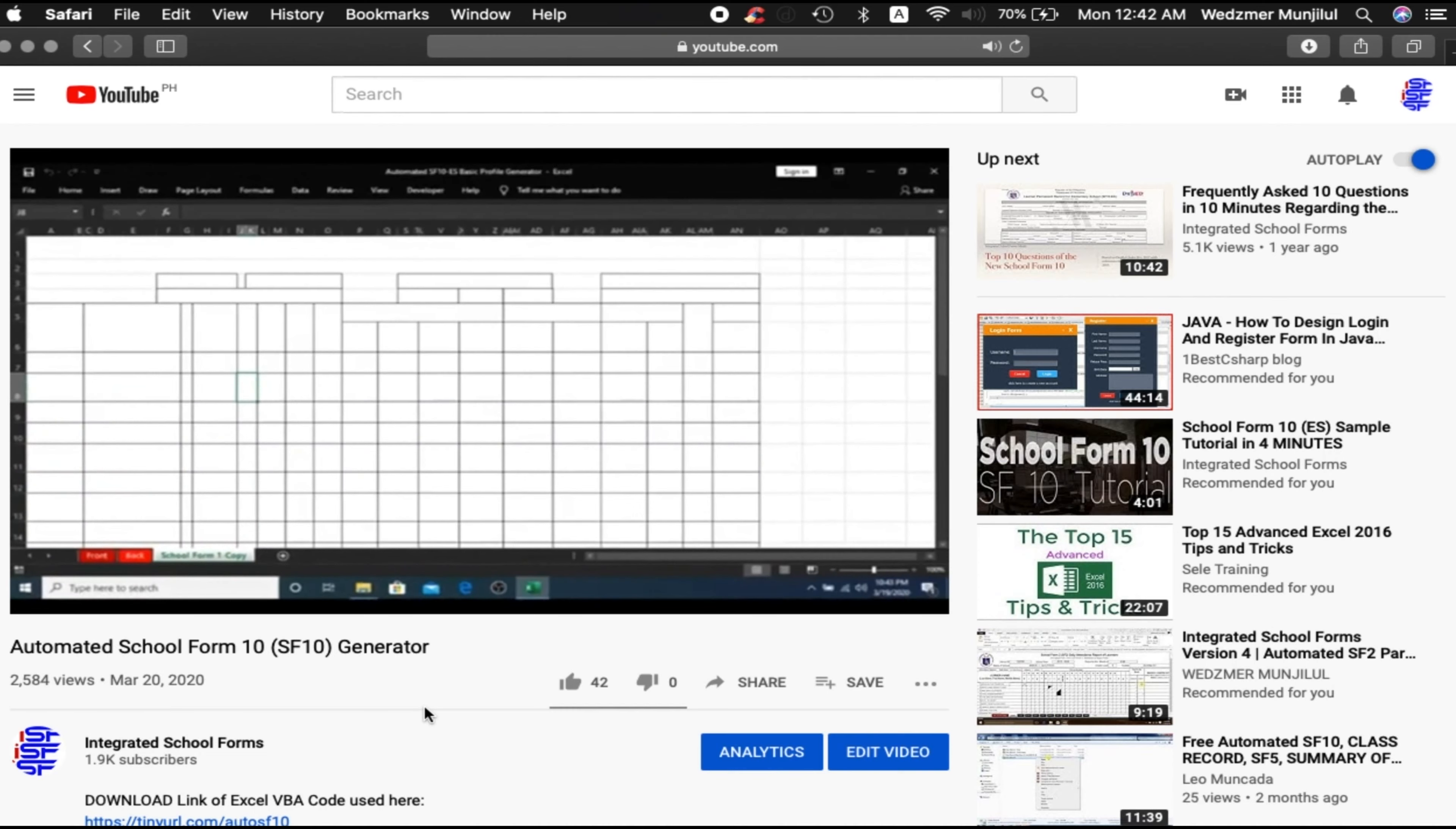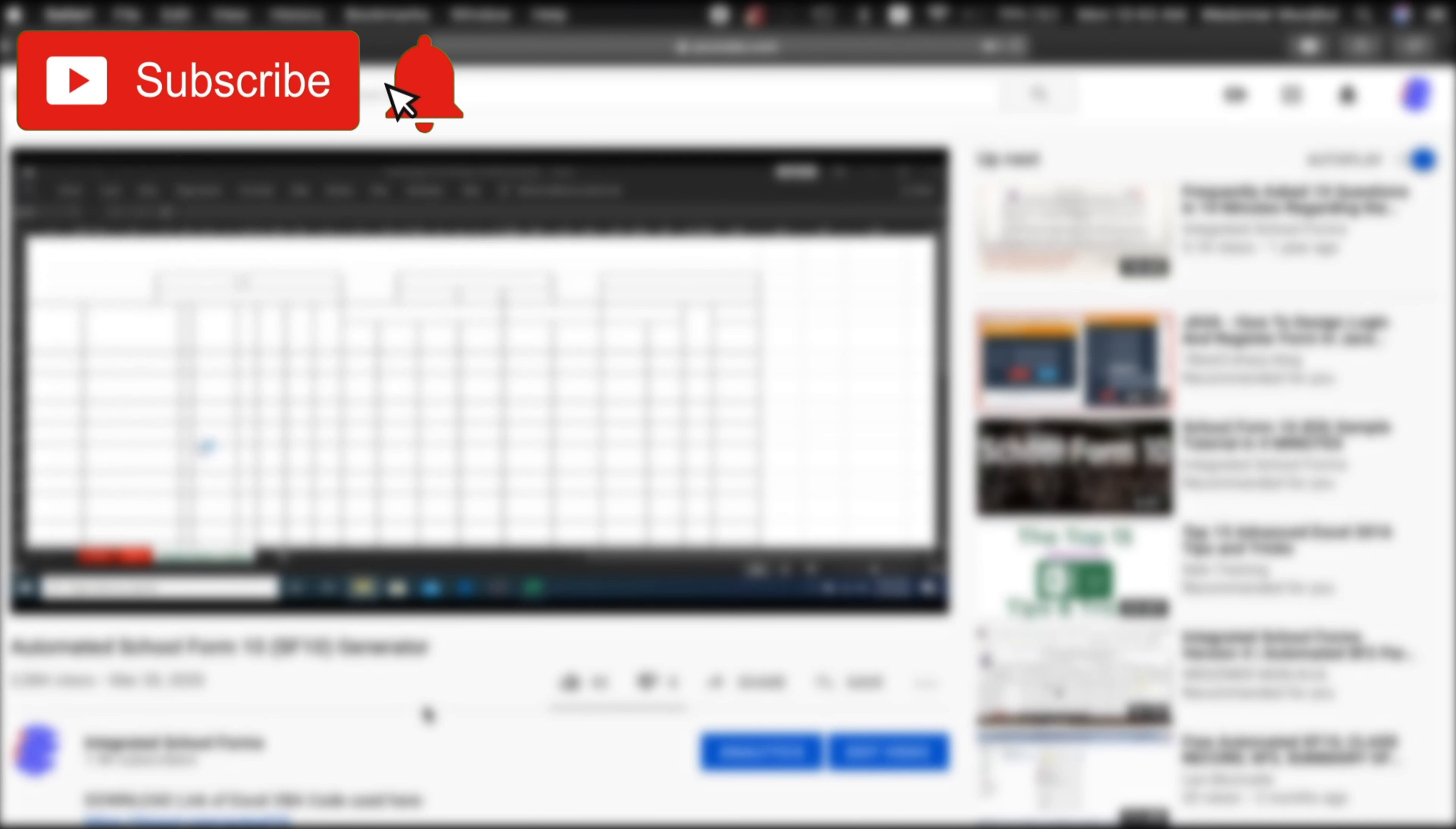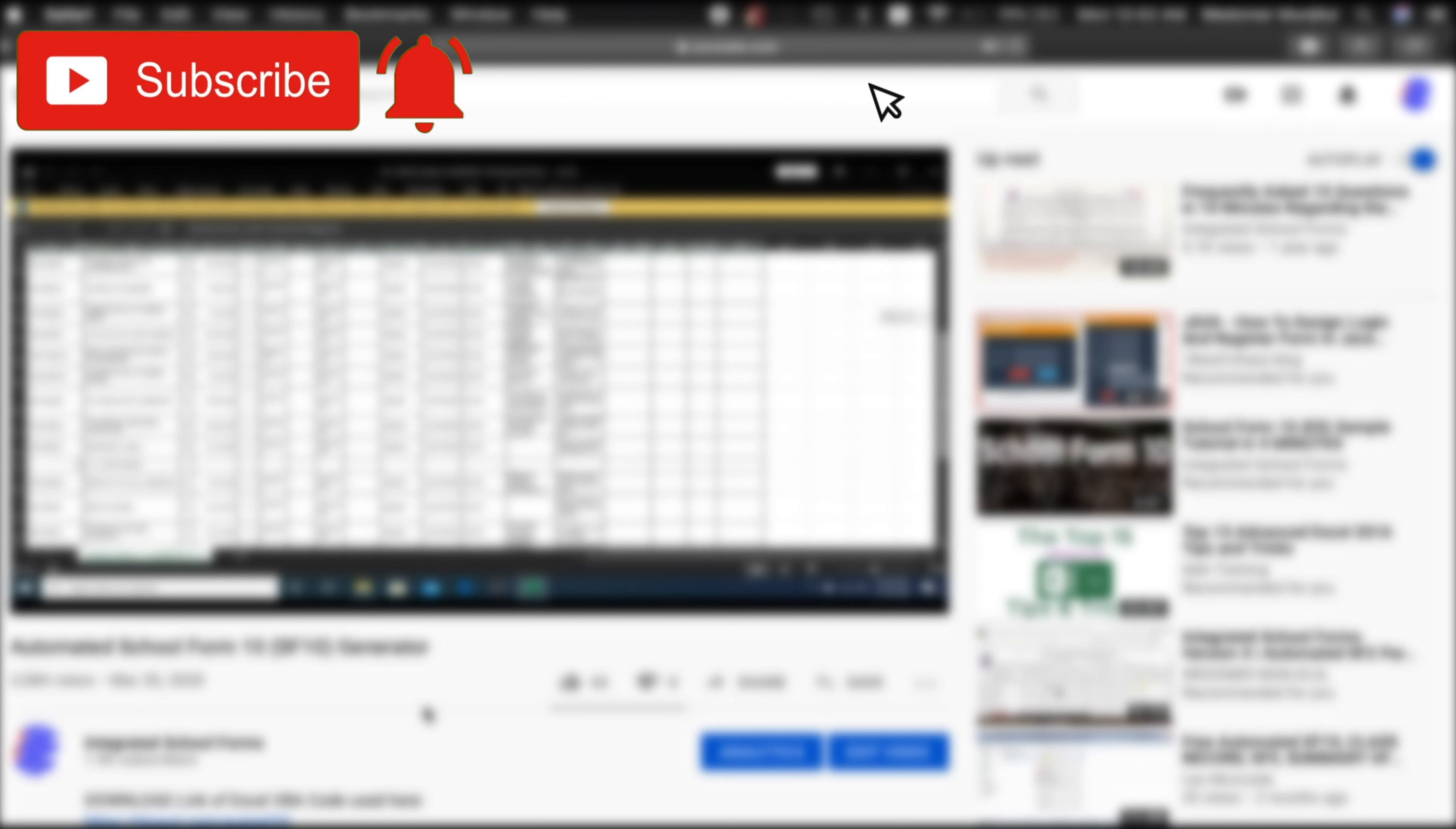But before we formally begin, I'd like to invite everyone to subscribe here in our YouTube channel. And please click that bell icon to immediately receive notifications of our latest video. And don't forget to click that like button too.